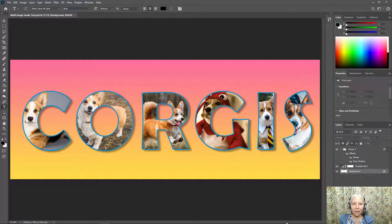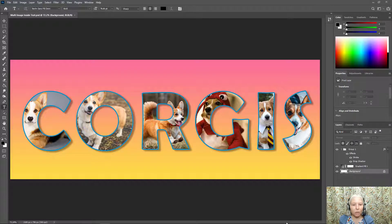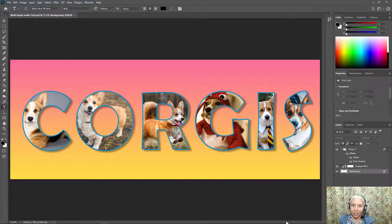Hello everyone. In this video I'm going to show you how to use Adobe Photoshop to create a project similar to this. You'll be choosing a word and then putting a different photo inside each letter. Let's get started.